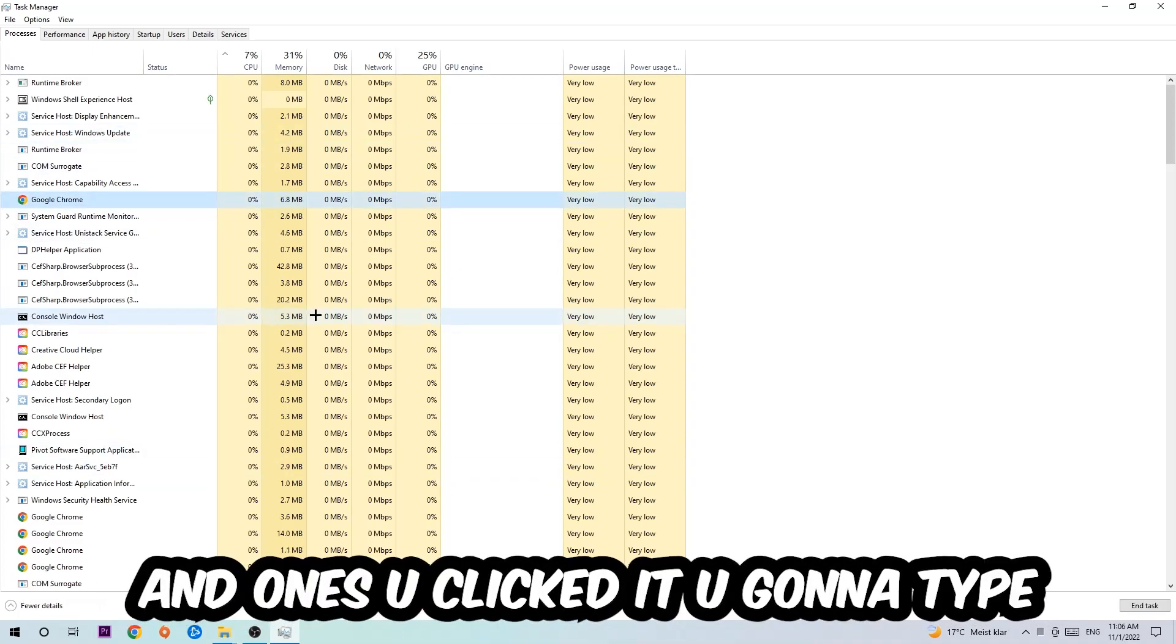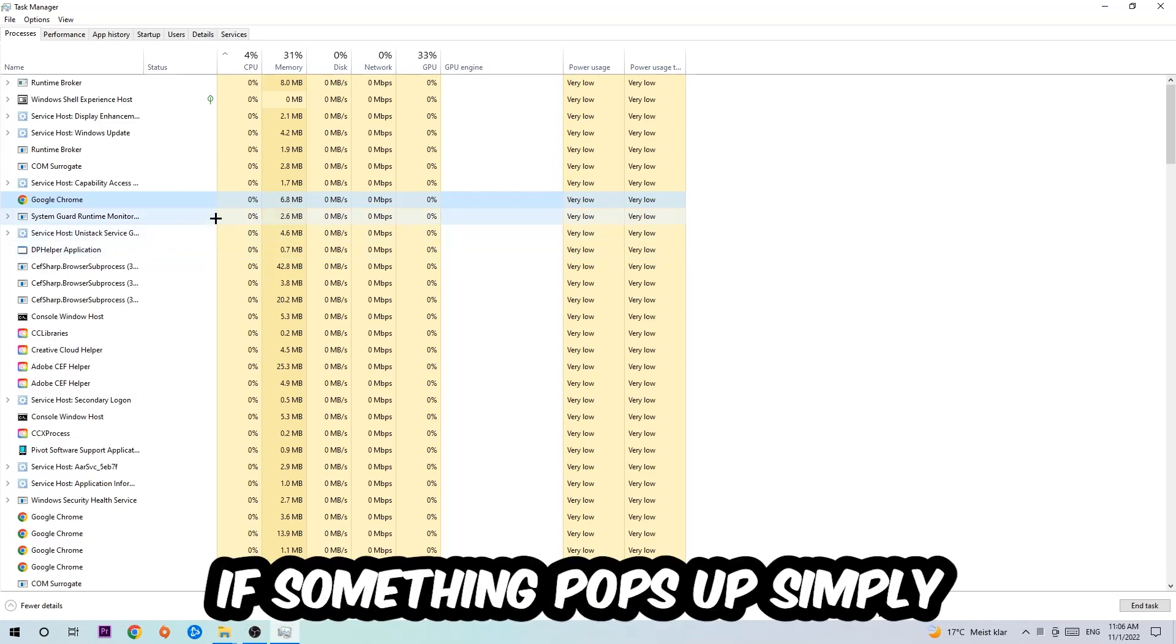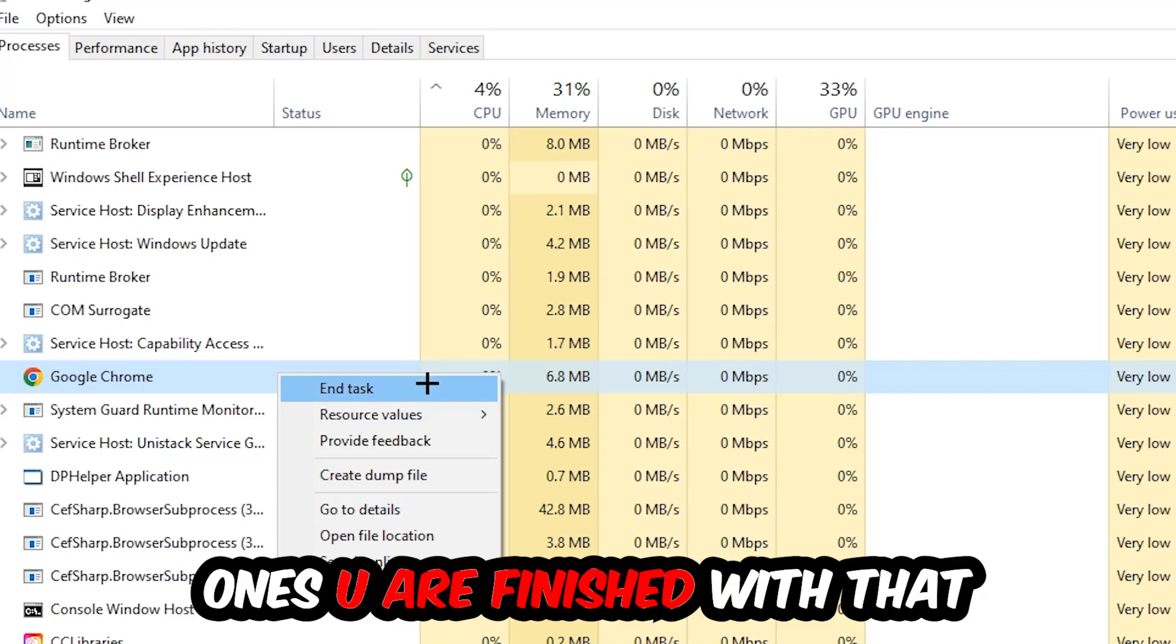Once you clicked it, you're going to type in using your keyboard the name of your game. If nothing pops up, it's good for you. If something pops up, simply right-click and hit End Task. Once you're finished with that, I want you to end the Task Manager again.